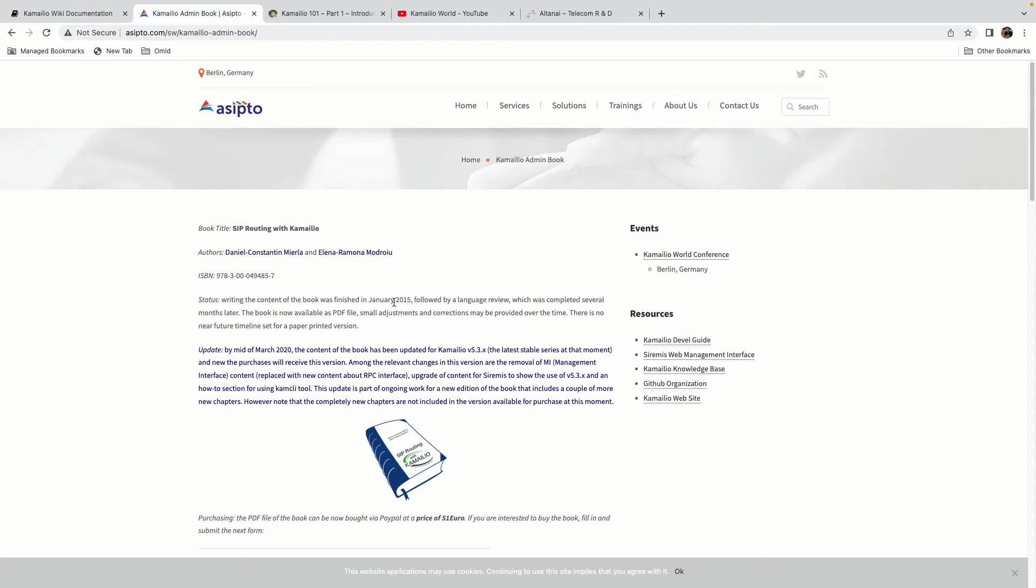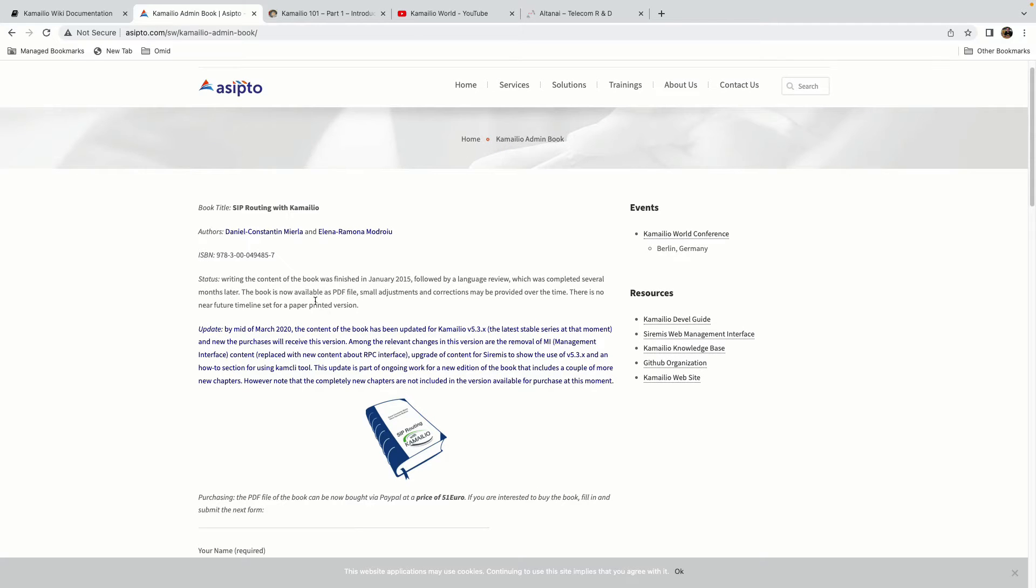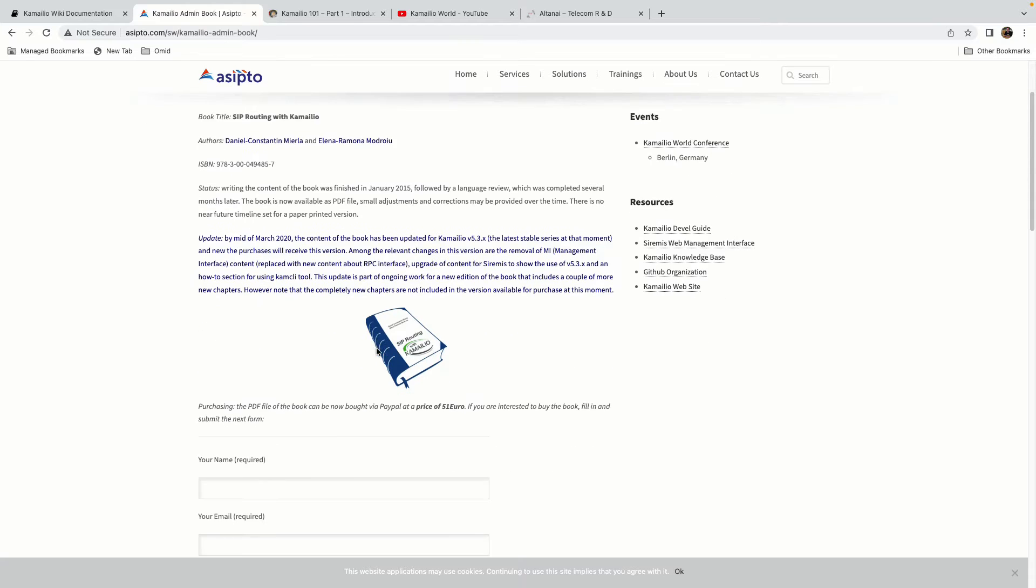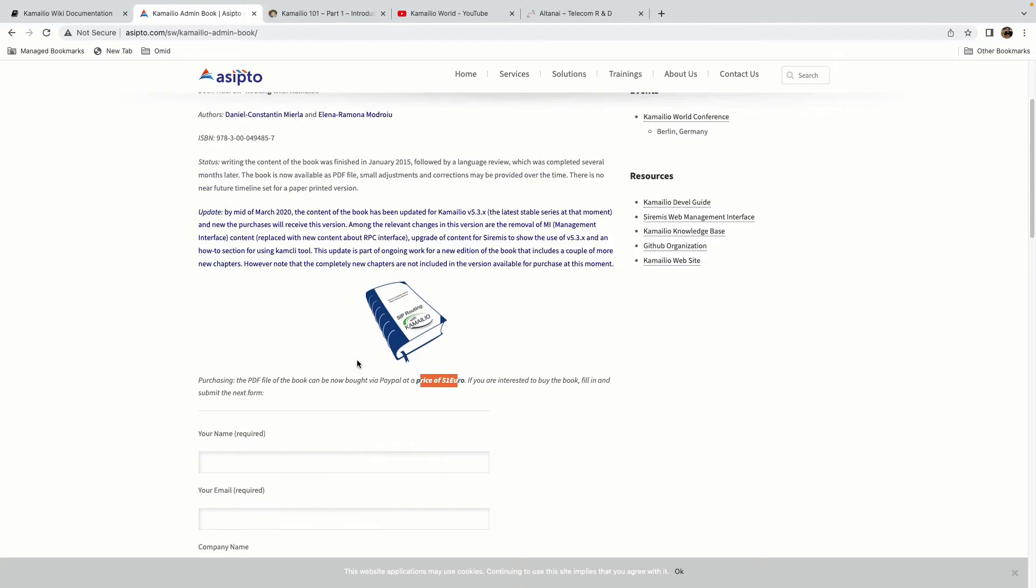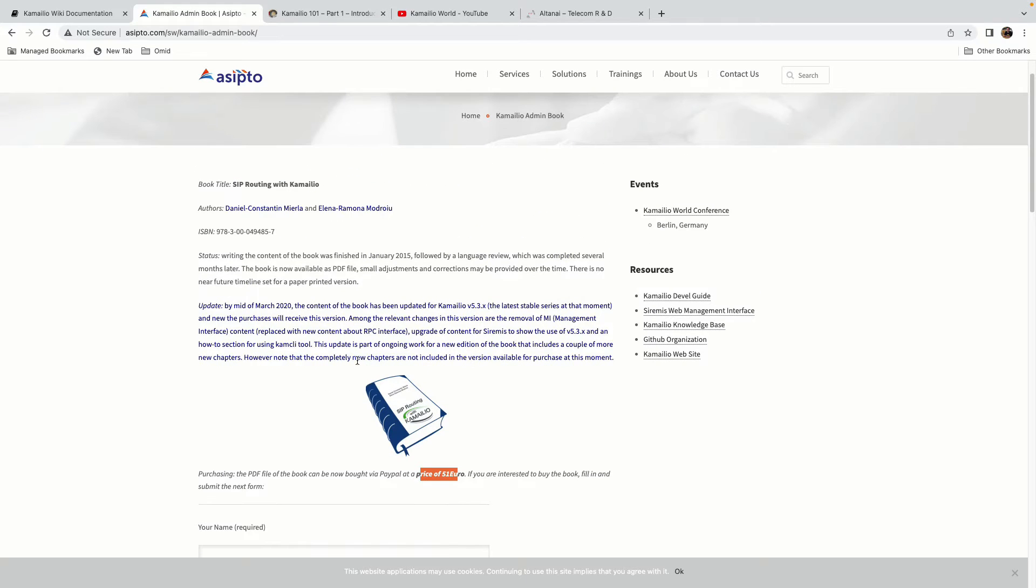The next resource that I think is very useful and if you want to learn you need to have it is the Kamailio admin book that is written by Daniel and Elena, the main developers of Kamailio. You can contact them and of course it's not free, it's 51 euros. It's very useful. It will start from SIP and then it will go to the configurations and it has a lot of examples that are very useful for learning Kamailio.